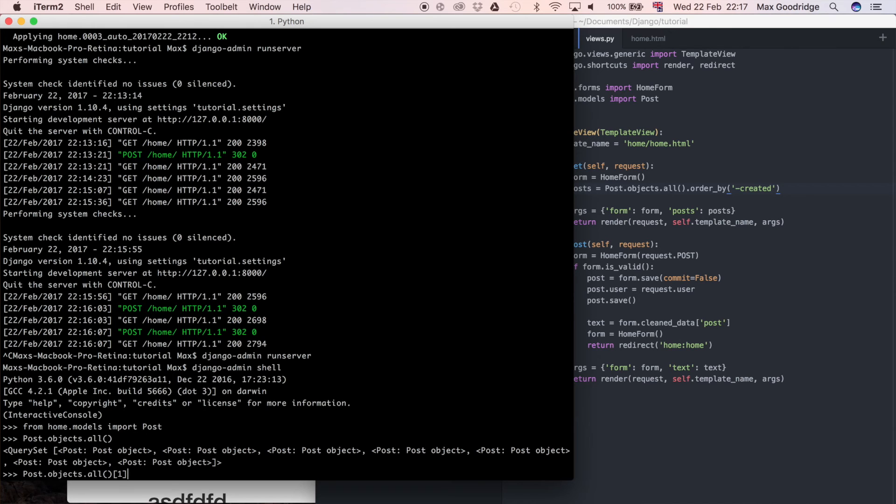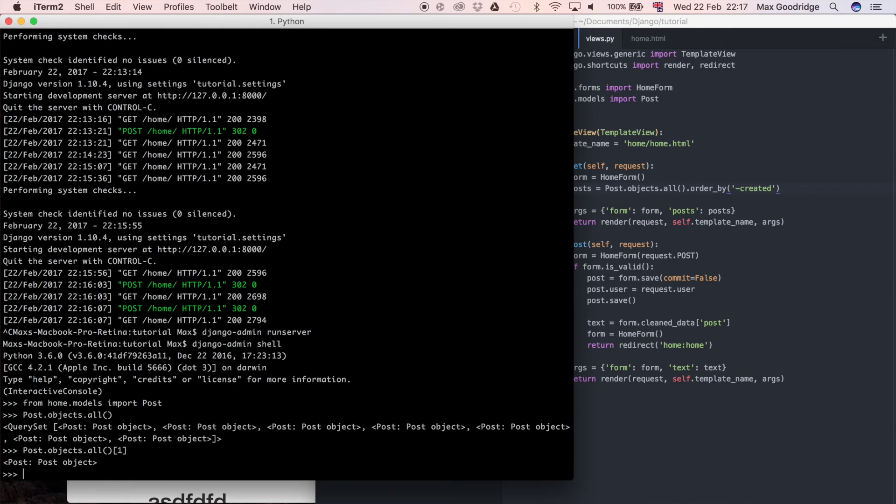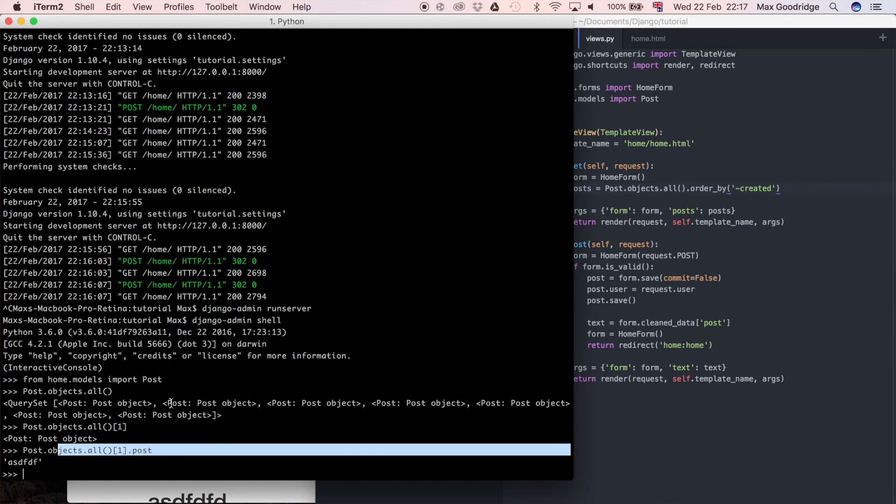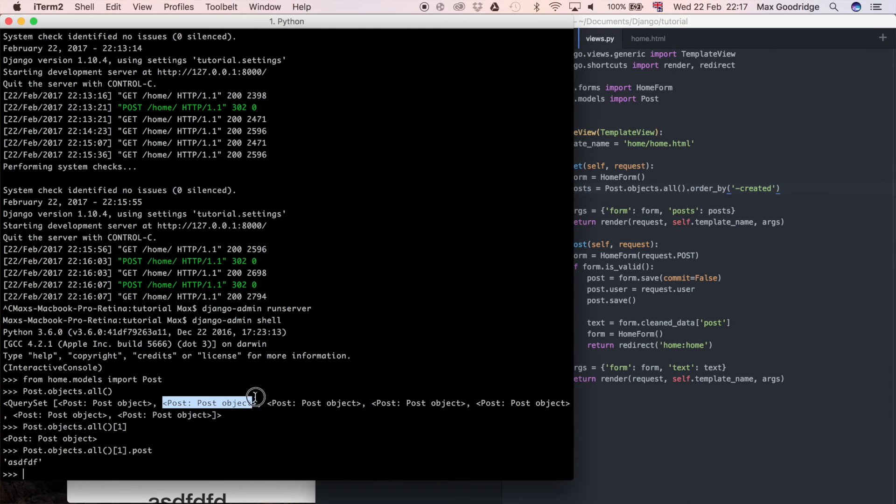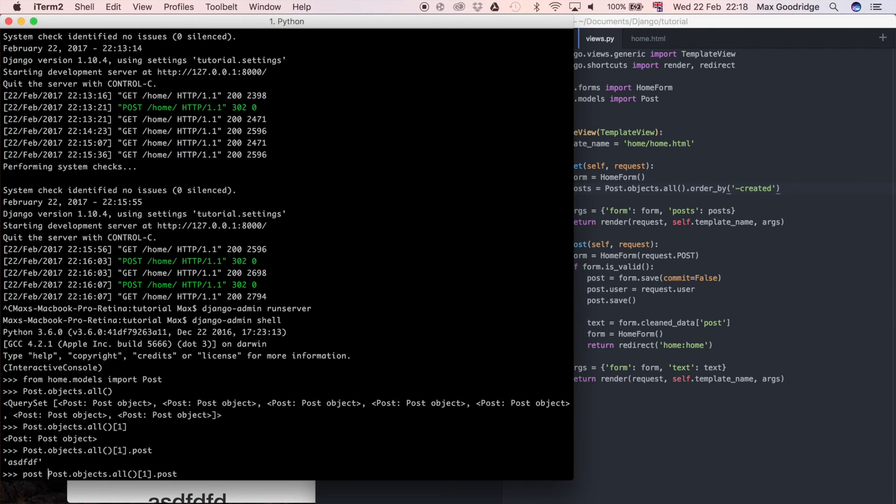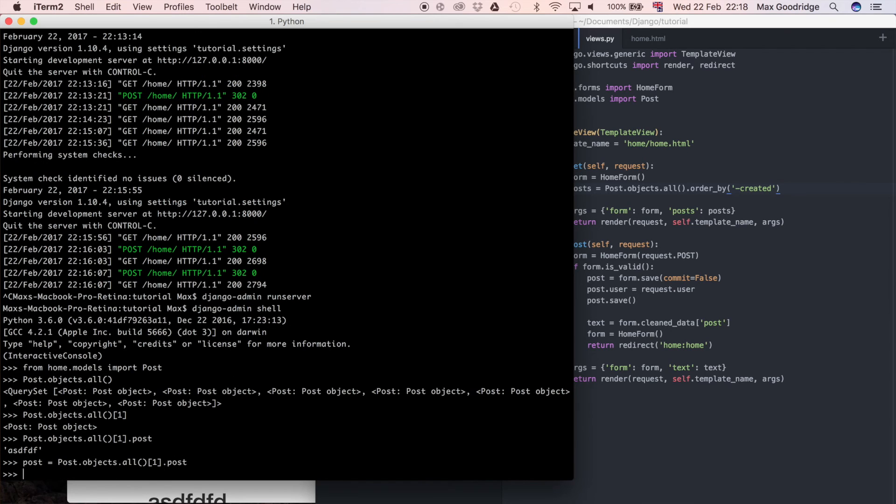But what we can do if we say if we select one of them for example the object index 1, so now we have a specific one. If we do .post I think that's what I call the field, so this is the second object in the list at the moment and it has this value in the post.